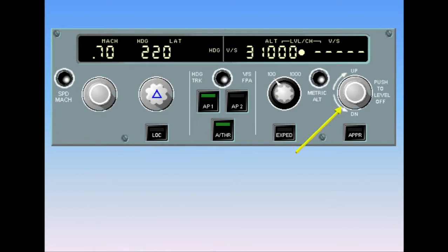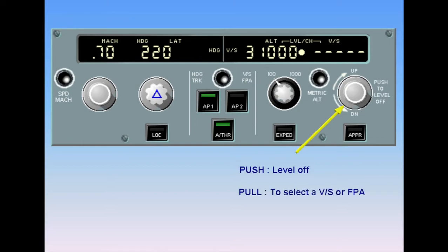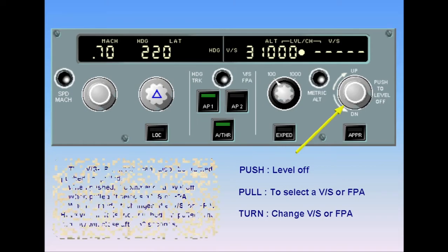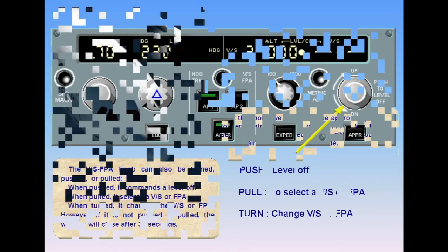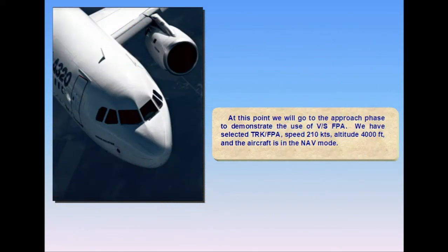The vertical speed/flight path angle knob can also be turned, pushed, or pulled. When pushed, it commands a level off. When pulled, it selects a vertical speed or flight path angle. When turned, it changes the vertical speed or flight path angle. However, if it is not pushed or pulled, the window will close after 30 seconds. We will now go to the approach phase to demonstrate the use of vertical speed/flight path angle.